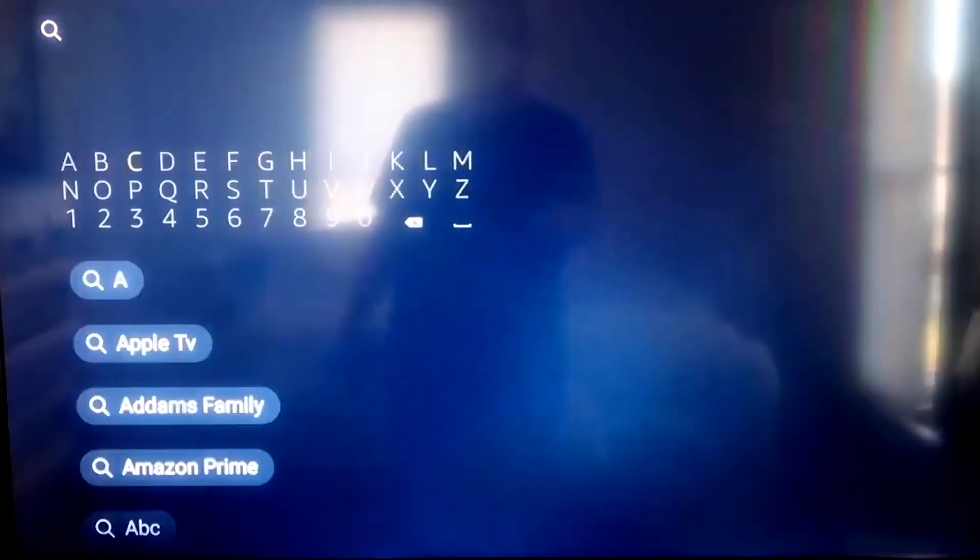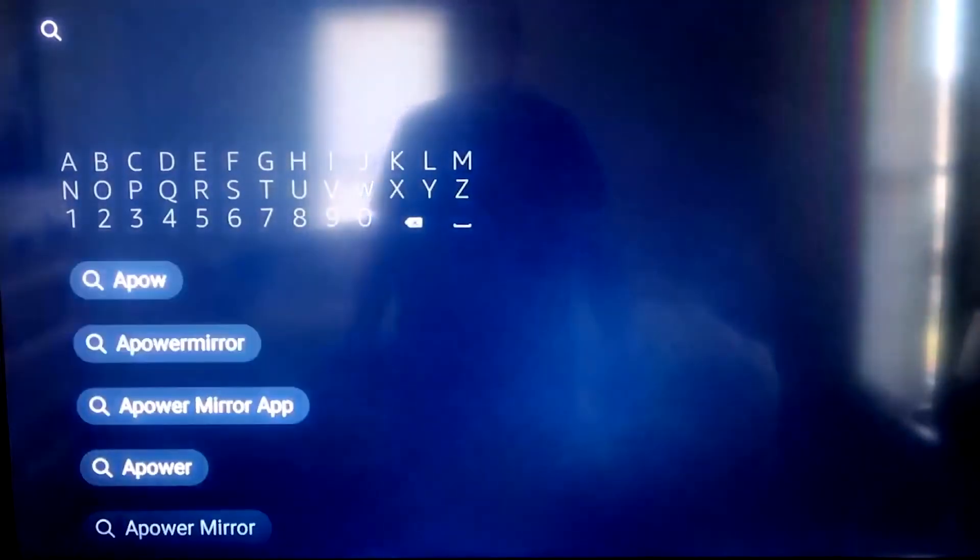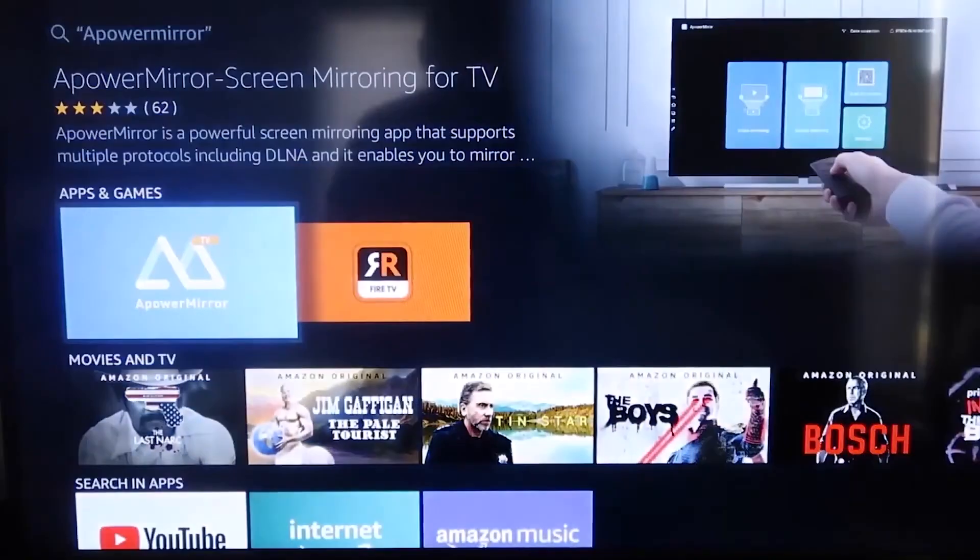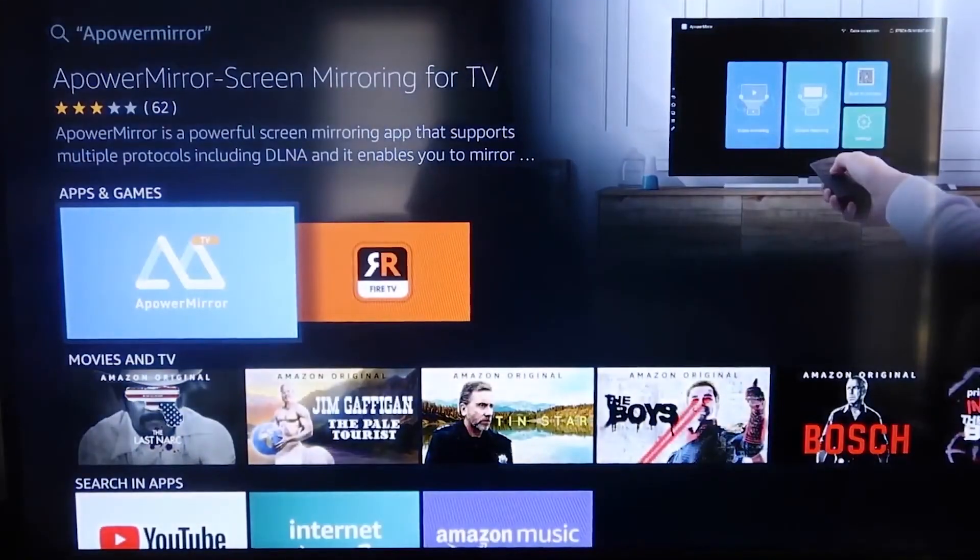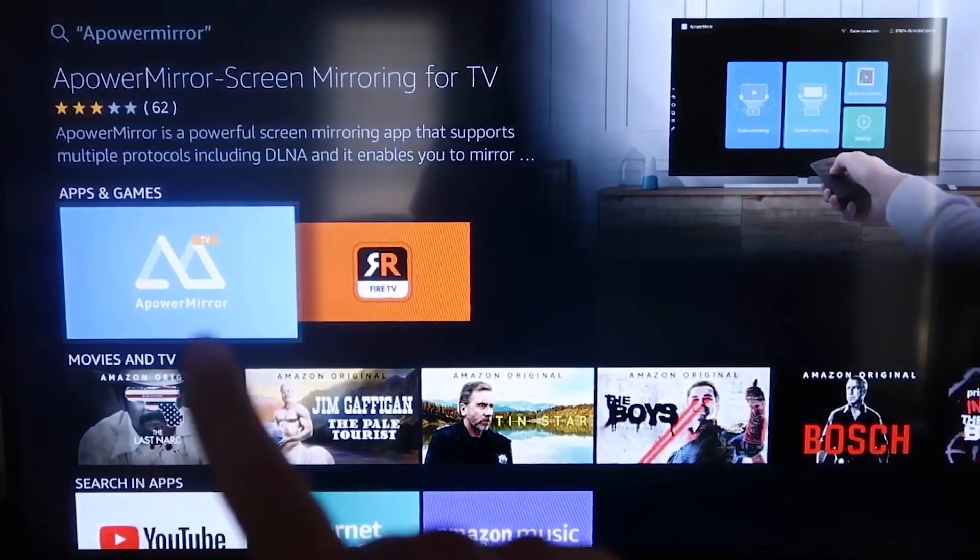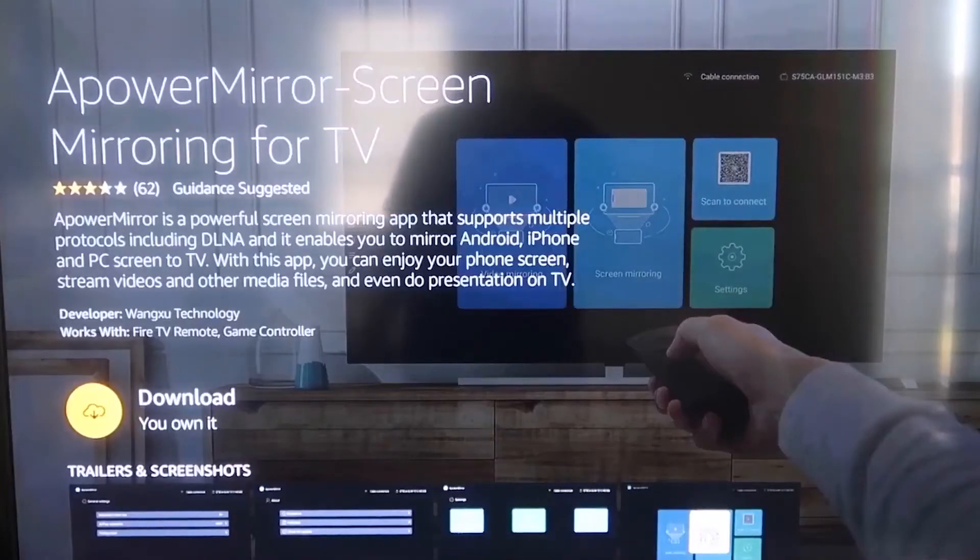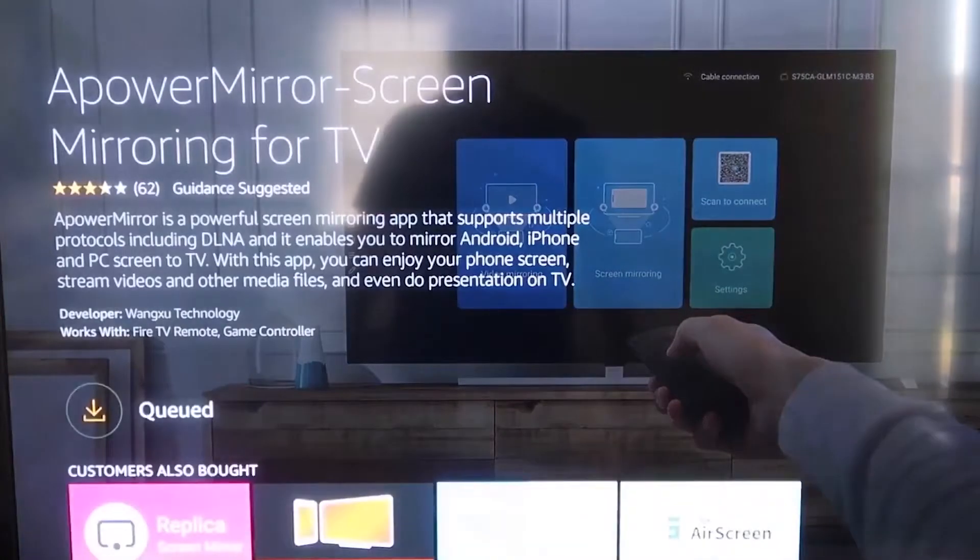So the first thing we're going to want to do is go over to your magnifying glass over here, and then you're going to want to type in A-Power Mirror. Okay, and it comes up right here. A-Power Mirror. And you should get that icon that looks, that's right there. Okay, and it'll take you to this screen here, and then you'll go ahead and click OK on your remote control to download it.